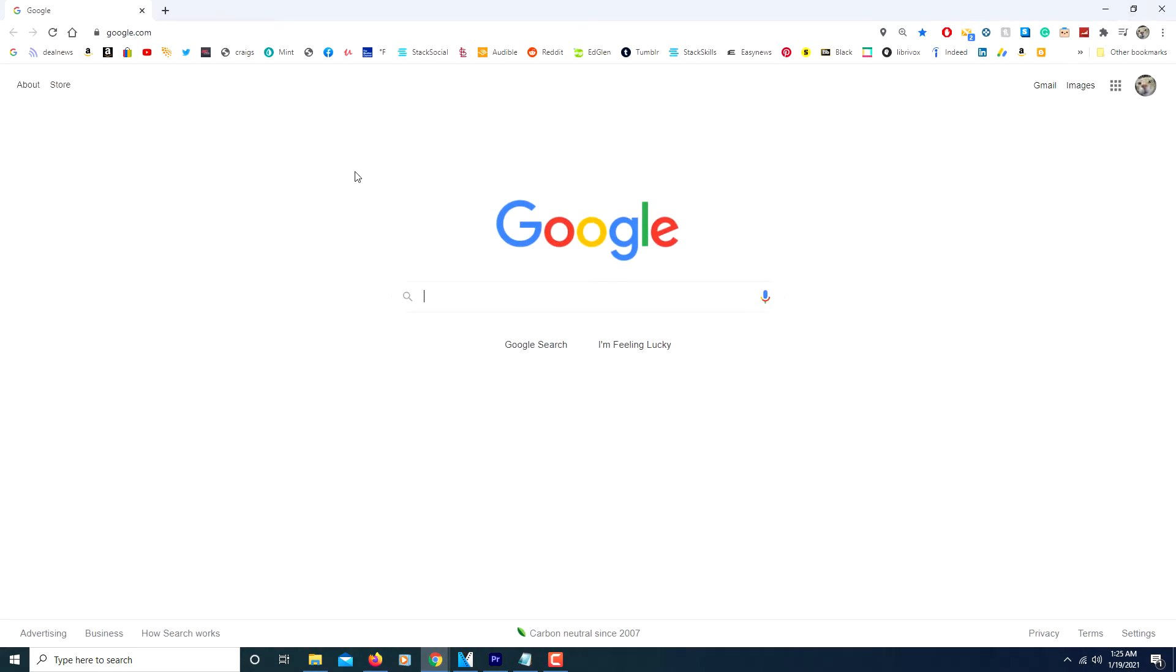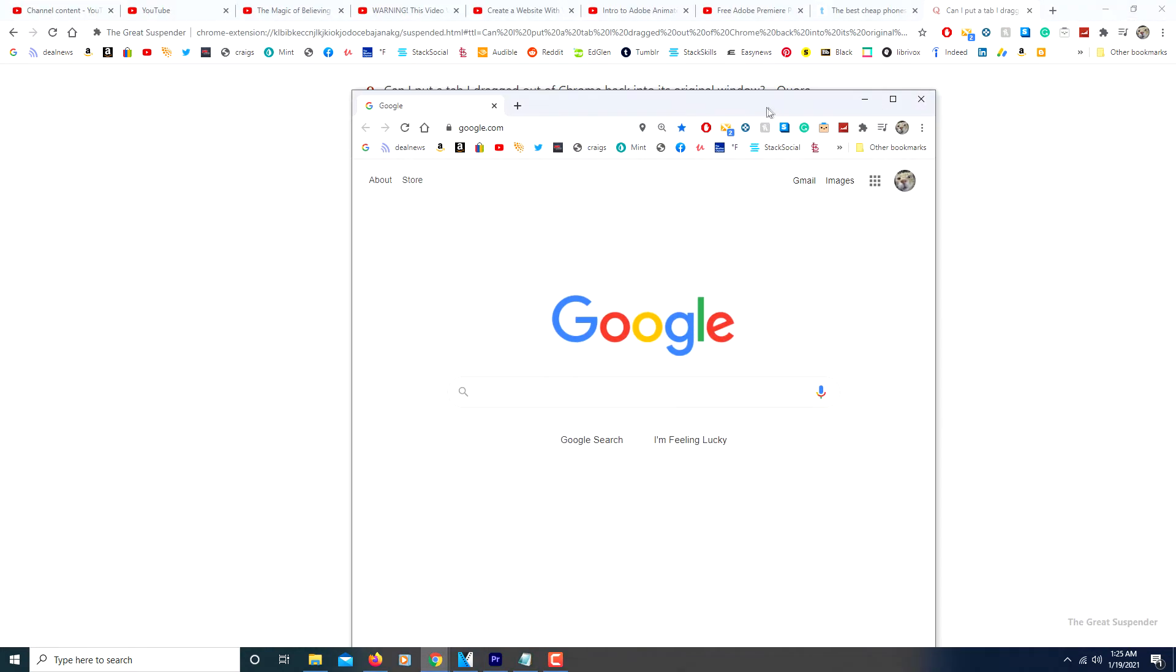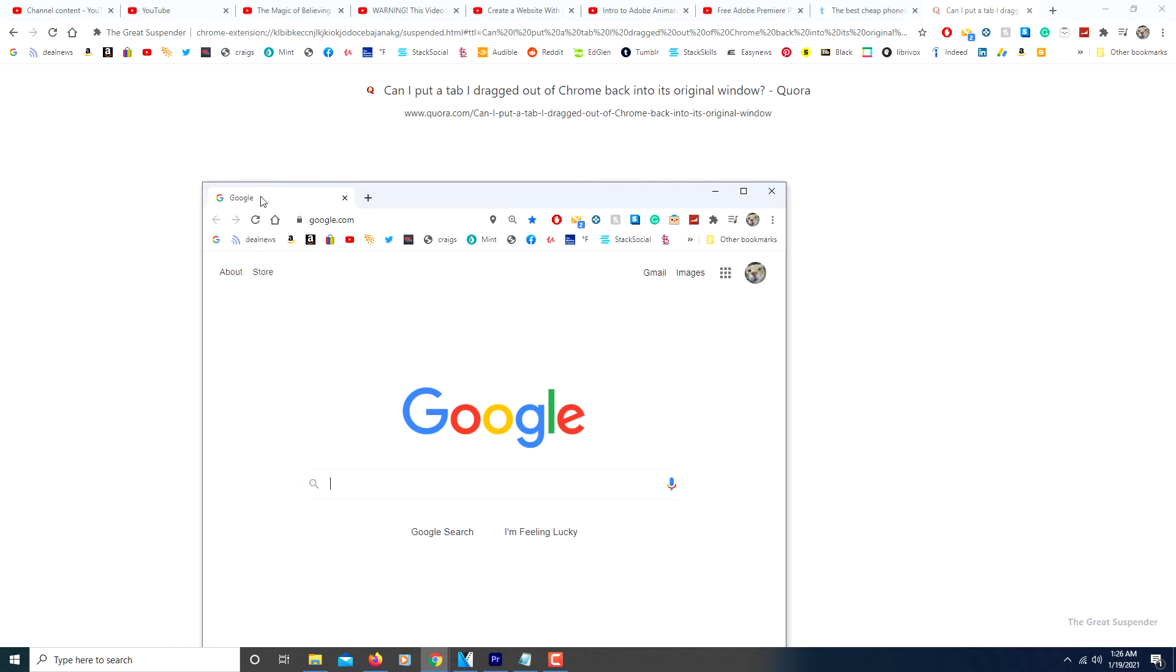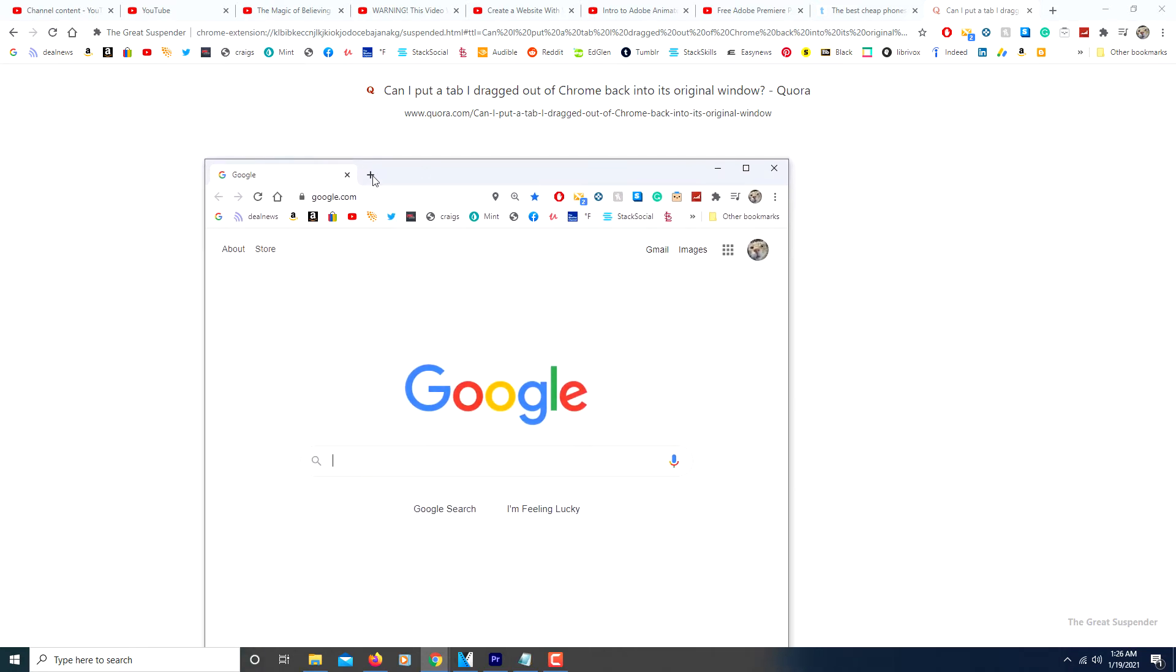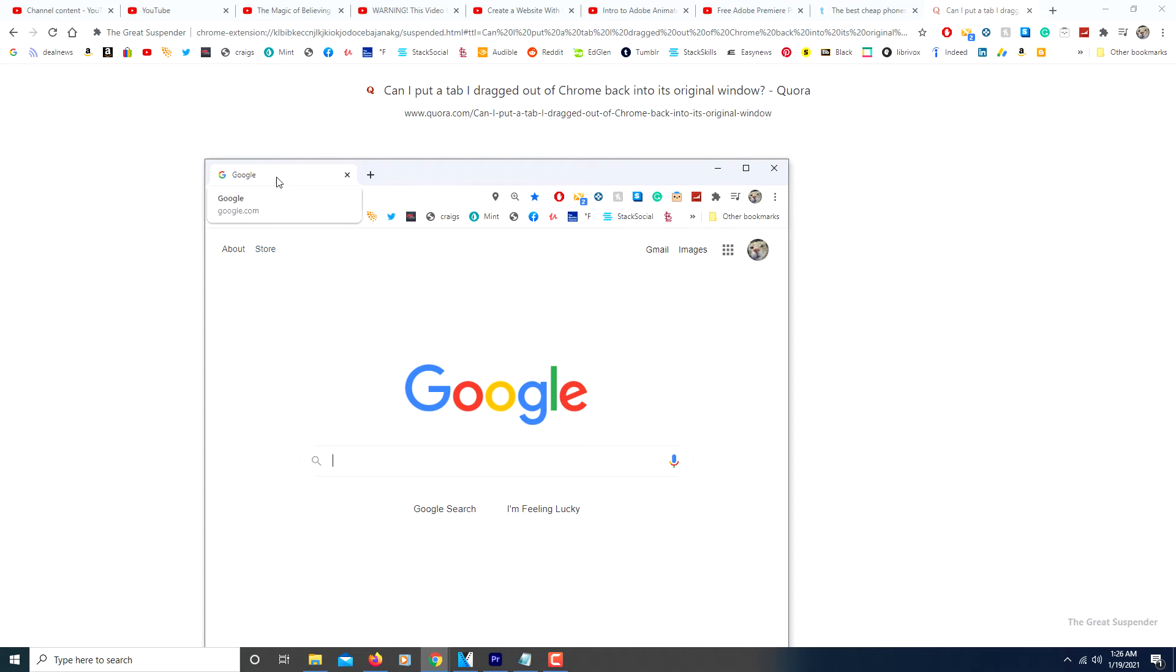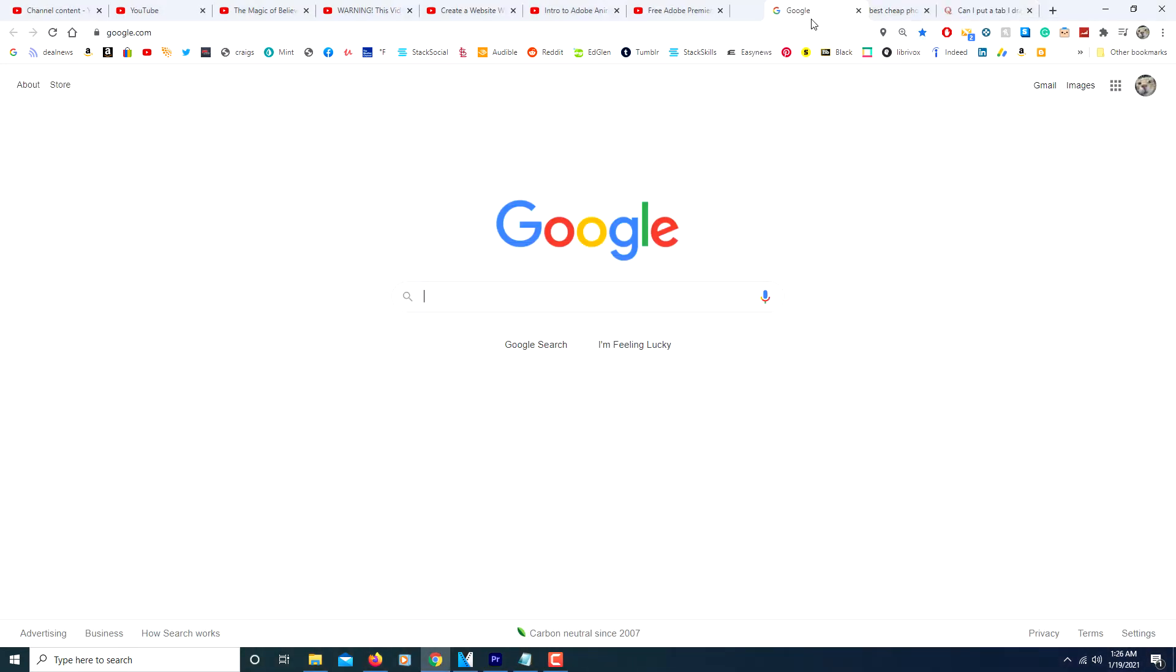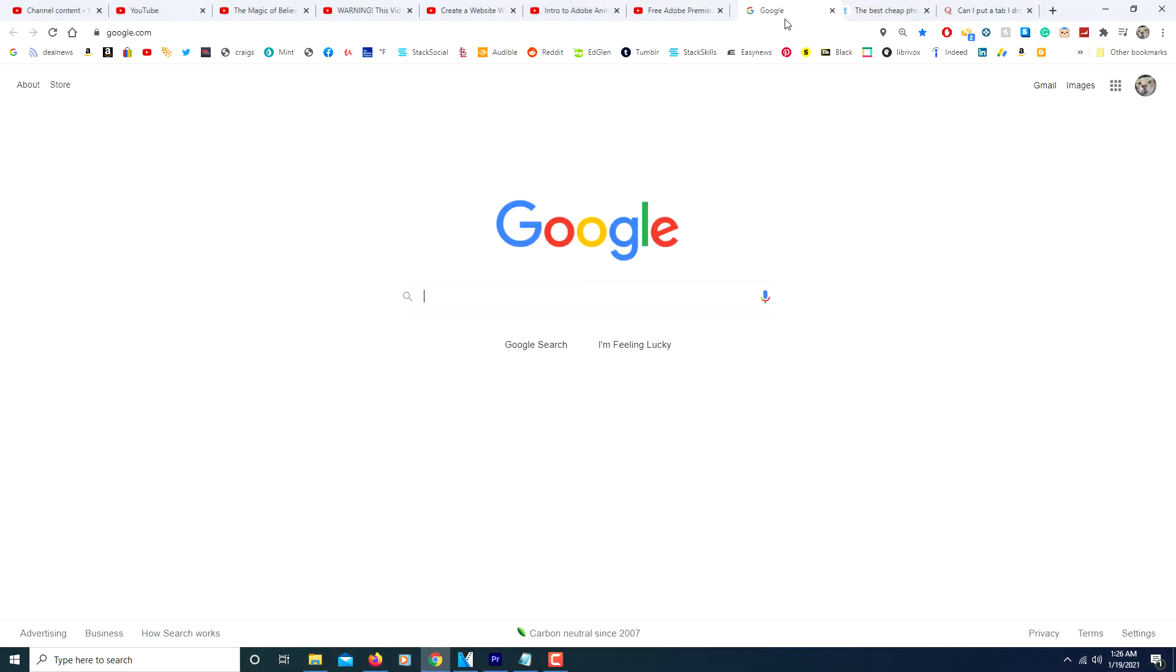This is Google Chrome that I'm using here right now. The way you reattach the tab, you need to reduce the window of the detached tab. Then you grab that browser window by the tab. It won't work if you grab it by anywhere else. You've got to grab it by the tab and then you just simply stick it back in your browser.